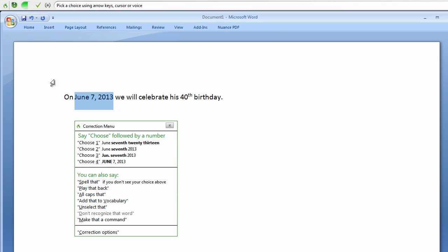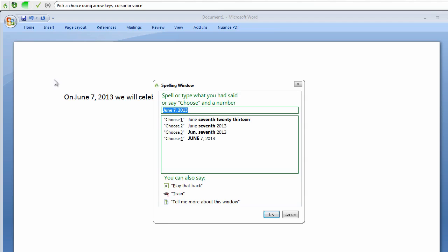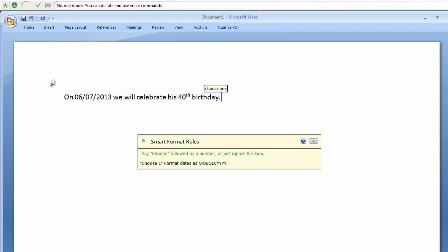Spell that. 06-07-2013. Choose one. Choose one.